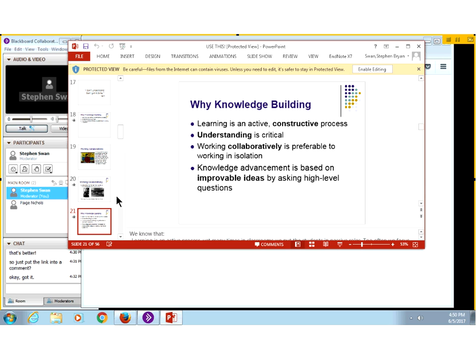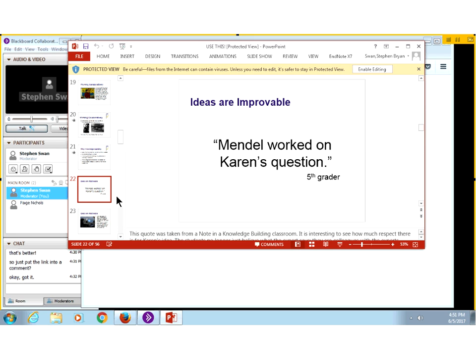Knowledge advancement is based upon improvable ideas by asking high-level questions. Everything is improvable. When you watch Apple's WWDC, or Microsoft or Samsung, you're struck by how much further they can go — 'I never thought about doing it that way.' So everything is improvable. Otherwise we'd all be sitting around fires figuring out how to kill the next meal.